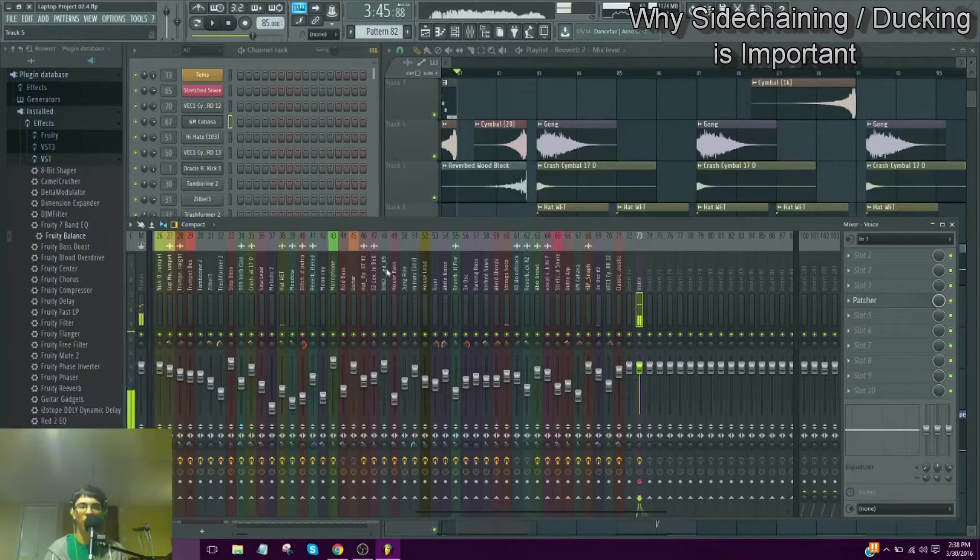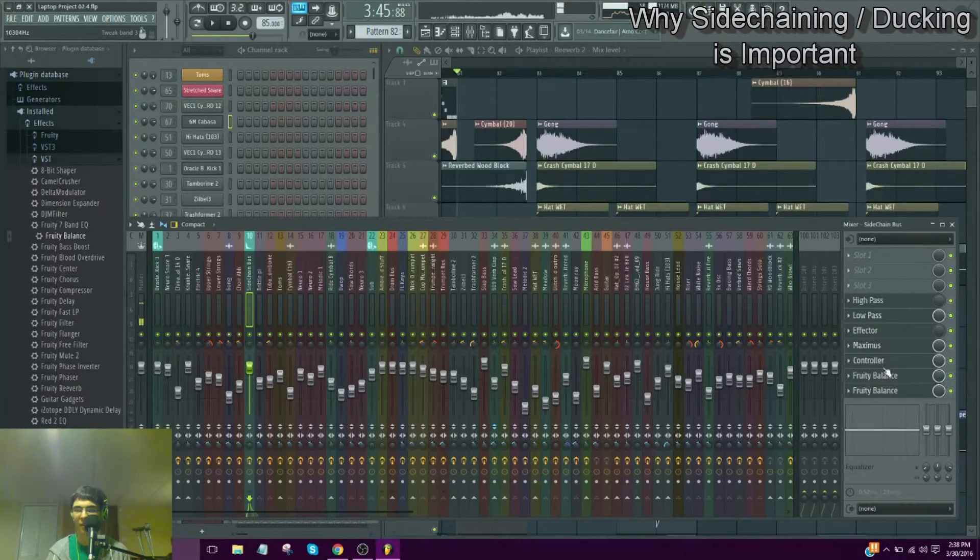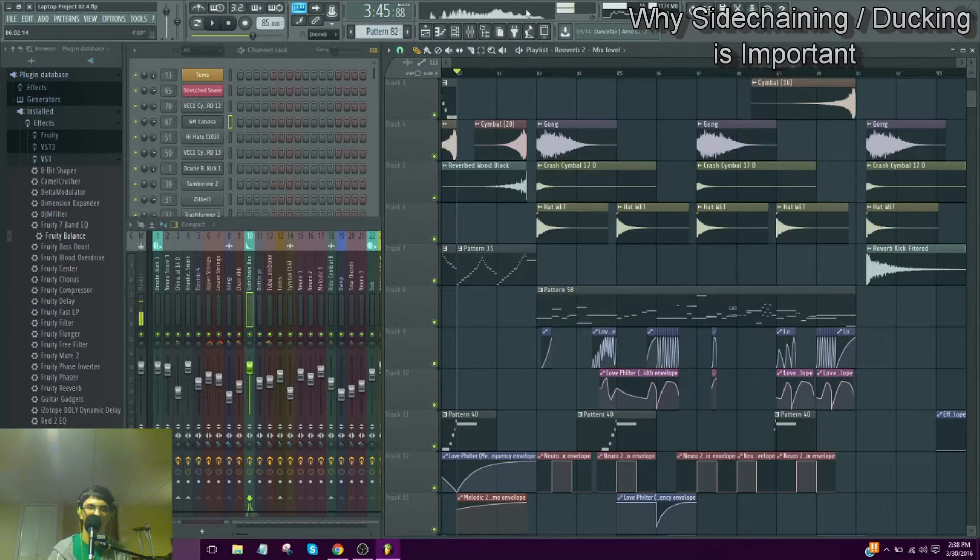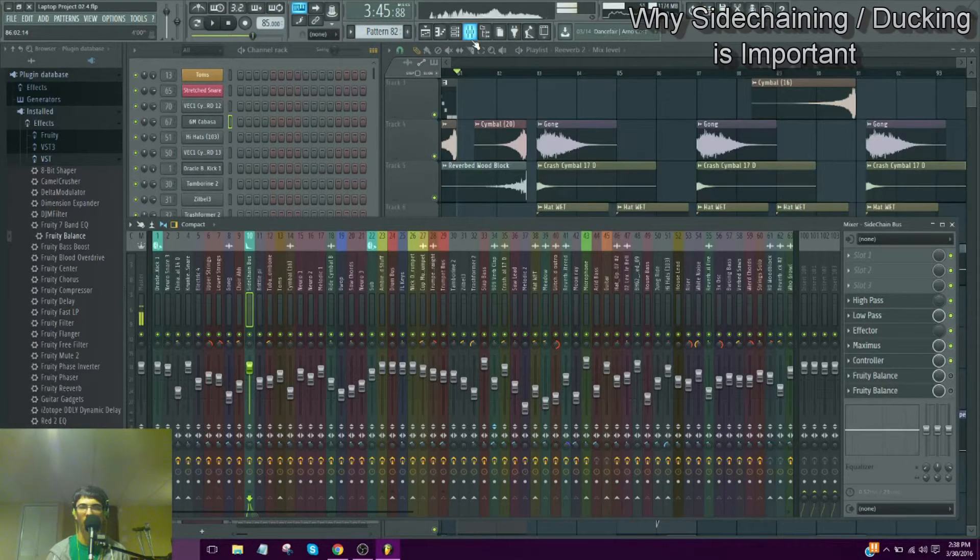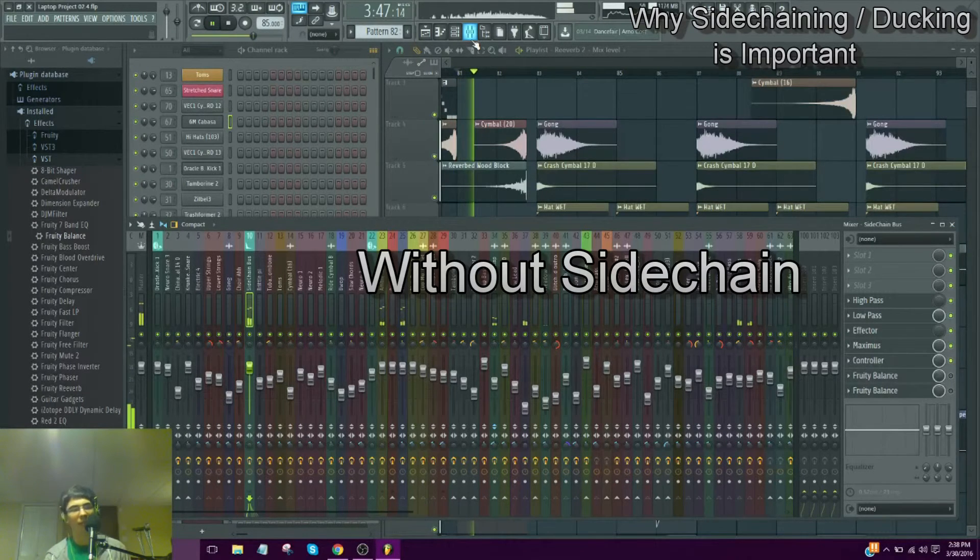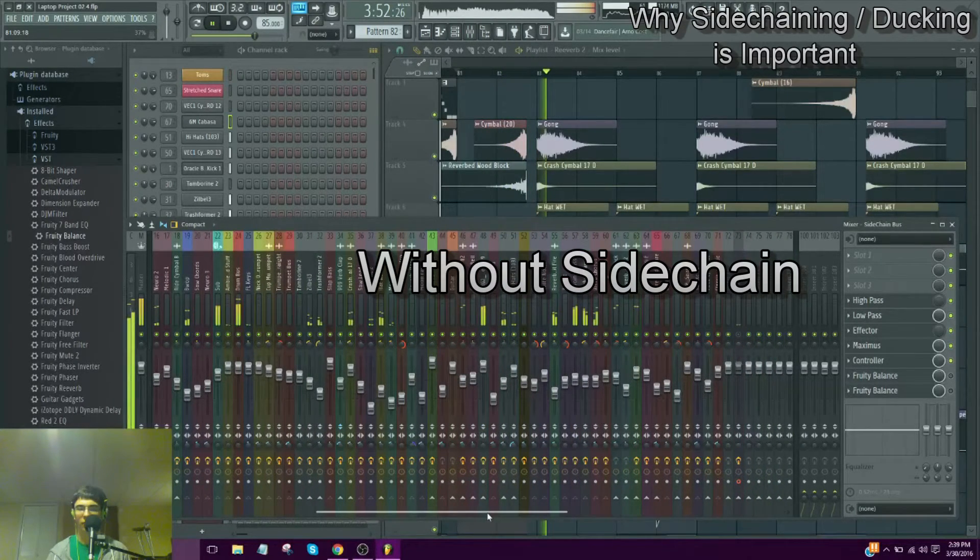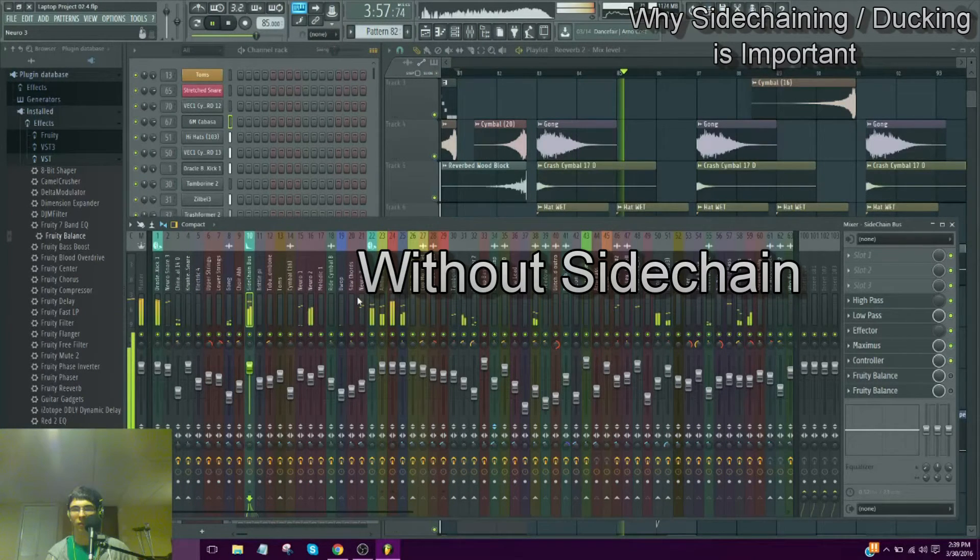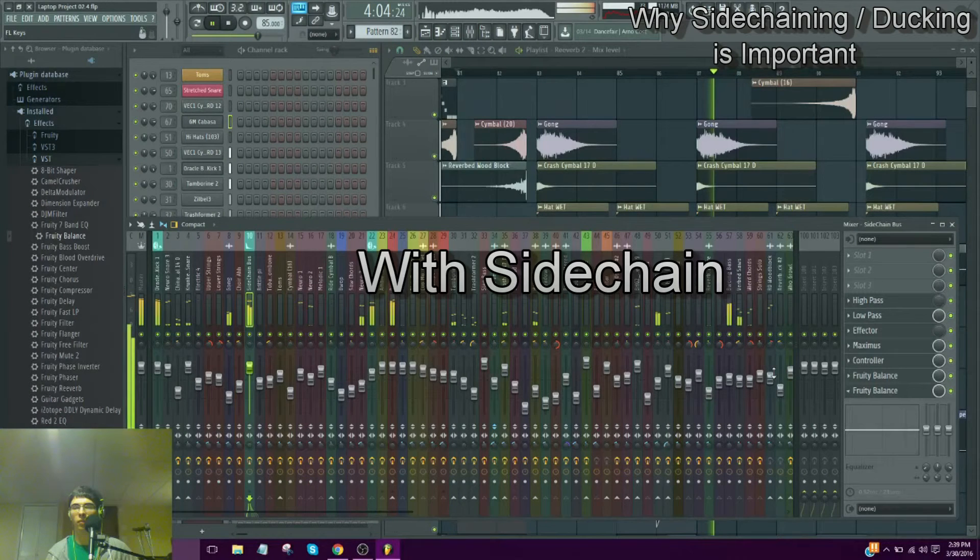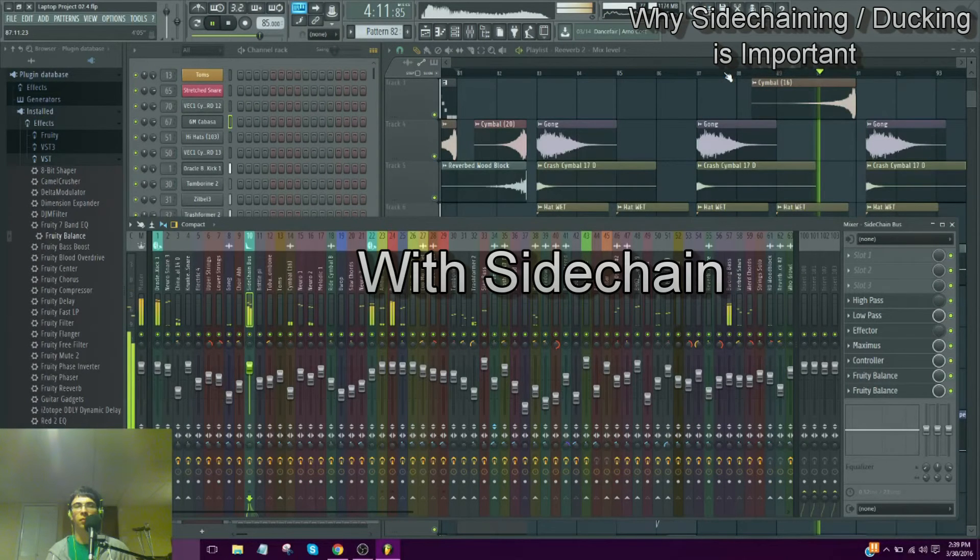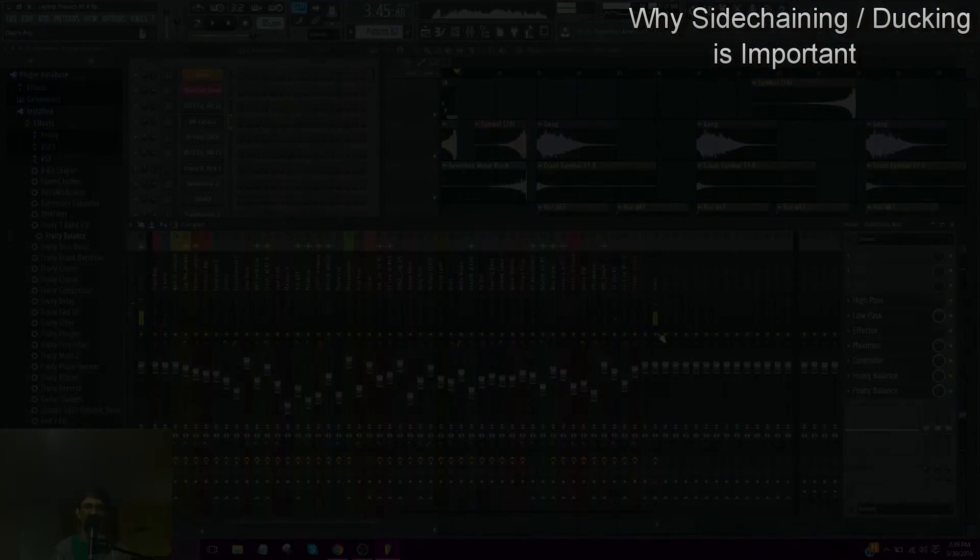Okay, that's what it sounds like normally. Now I'm going to go to the sidechain bus. I'm going to turn off the sidechain, which is the Balance. All right. So now I'm going to play it again without sidechain so you can hear the difference. And I'll turn it on halfway through so you can hear the sidechain come back on and you'll feel the difference really. So here it is without sidechain. So there you have it.